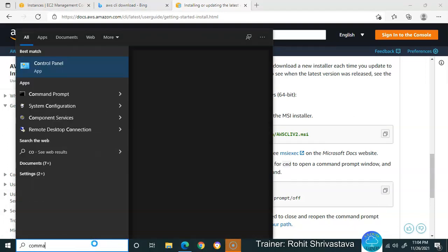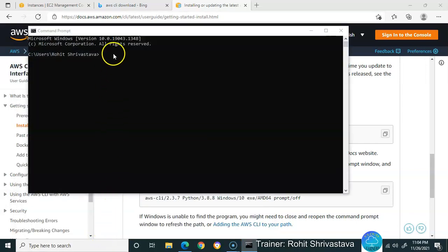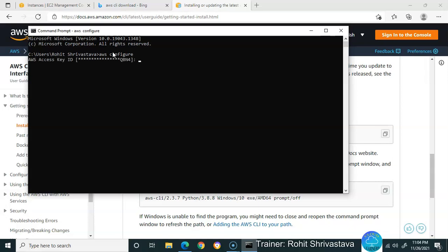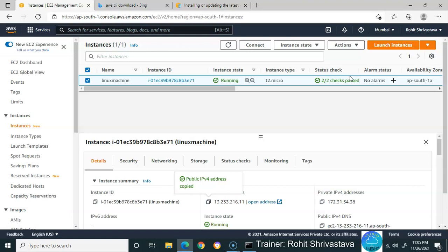Type AWS configure. First, it will ask for your access key ID. Where can you get your access key ID? It's not advisable to always login as a root user in AWS console. We need to create IAM users and give them access for particular services so they can use our AWS console.